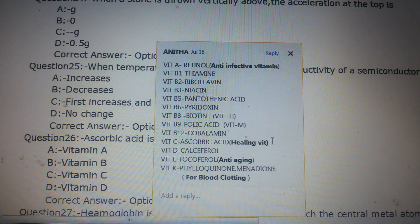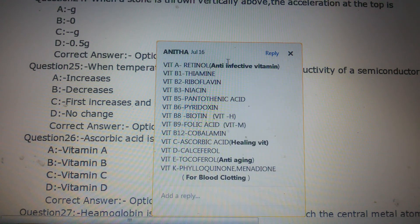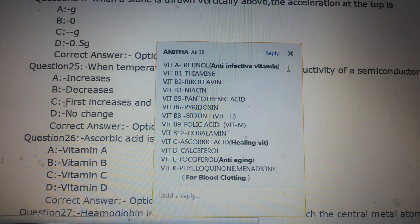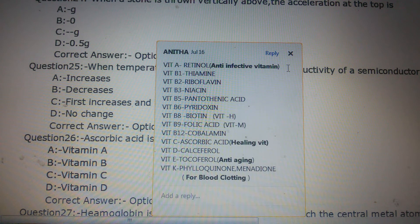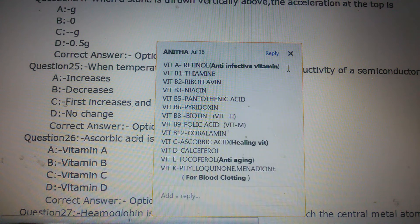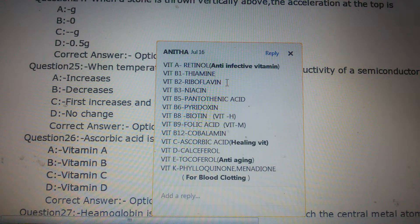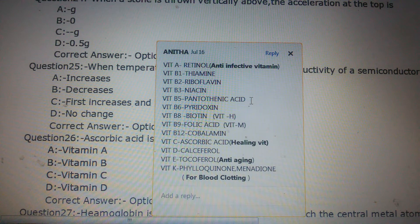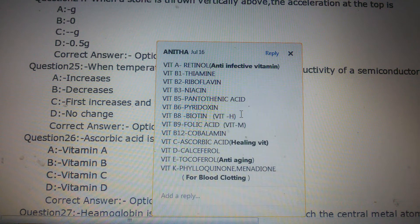We can also review the names of other vitamins. Vitamin A is otherwise known as retinol, and it is the anti-infective vitamin because Vitamin A is able to produce antibodies and thereby fight against infections. Vitamin B is known as thiamine, and this question has also been asked in previous papers.